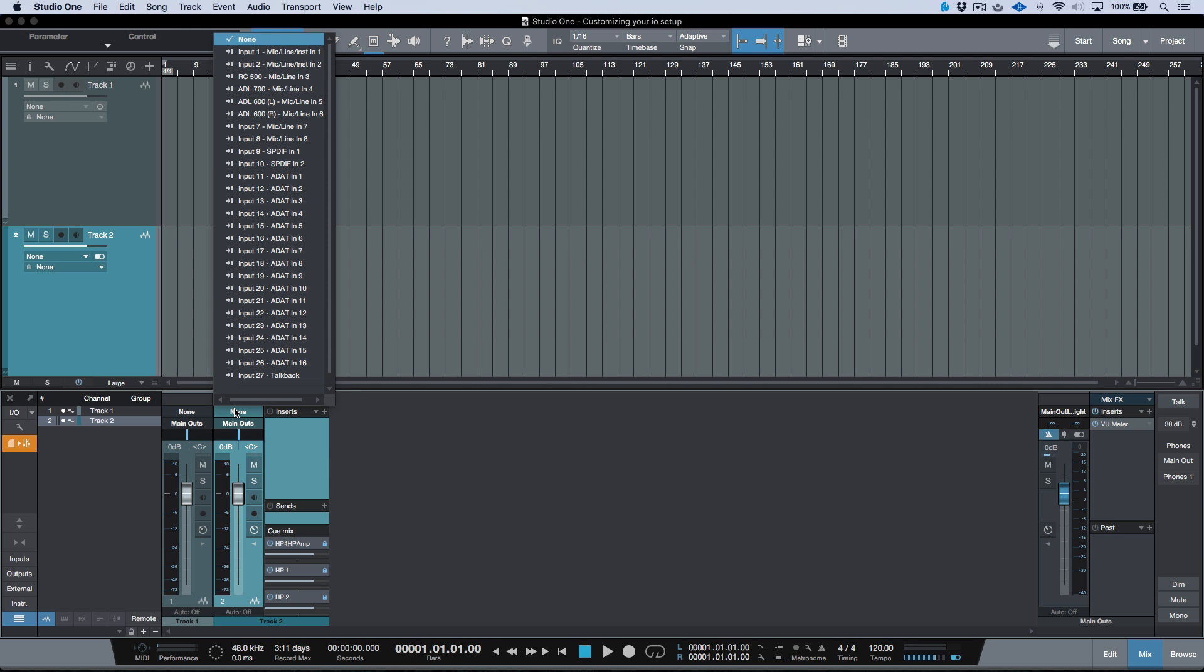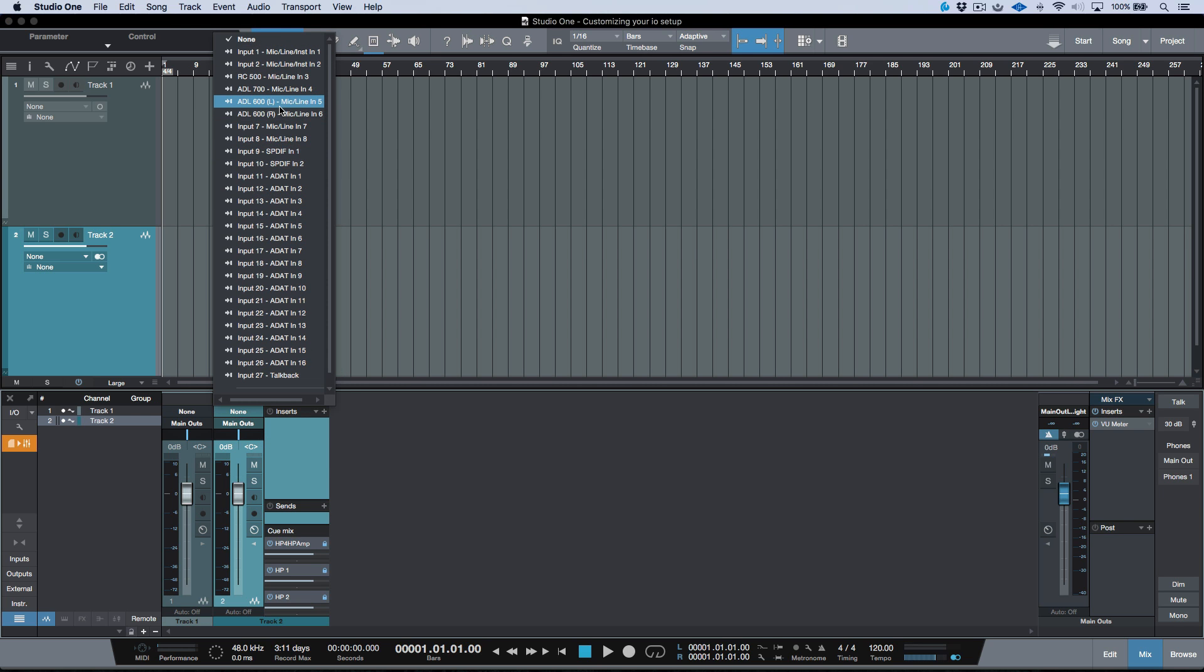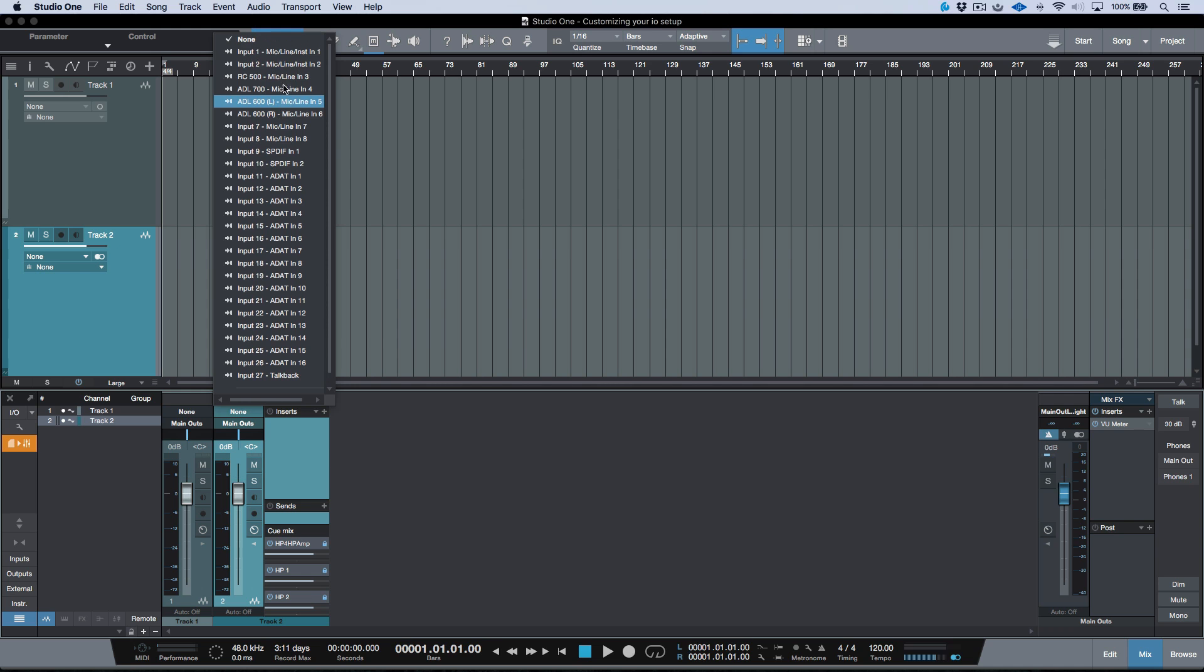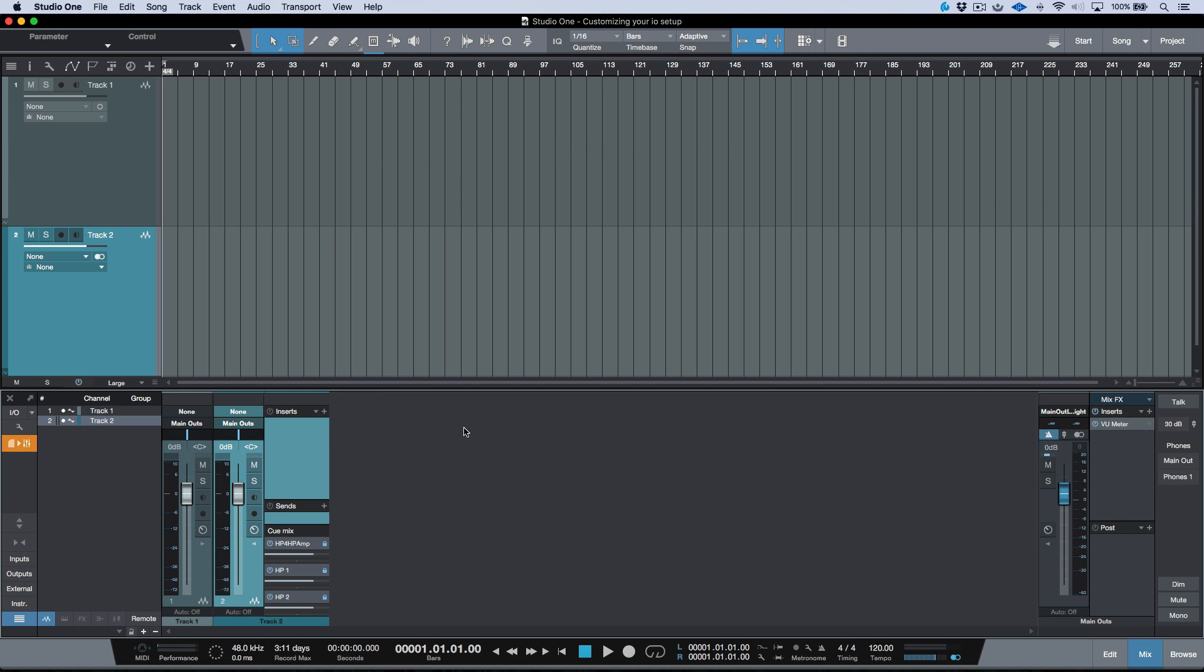But if I head to my stereo track, you'll notice that I only have available mono inputs to choose from. So what happens if I was recording stereo into my ADL 600,